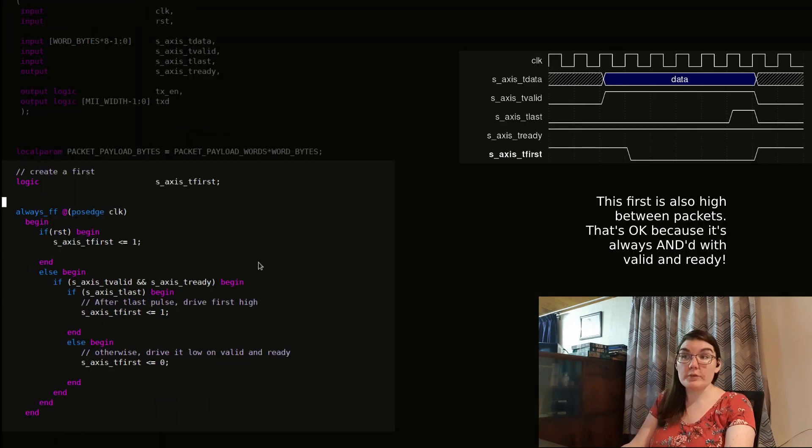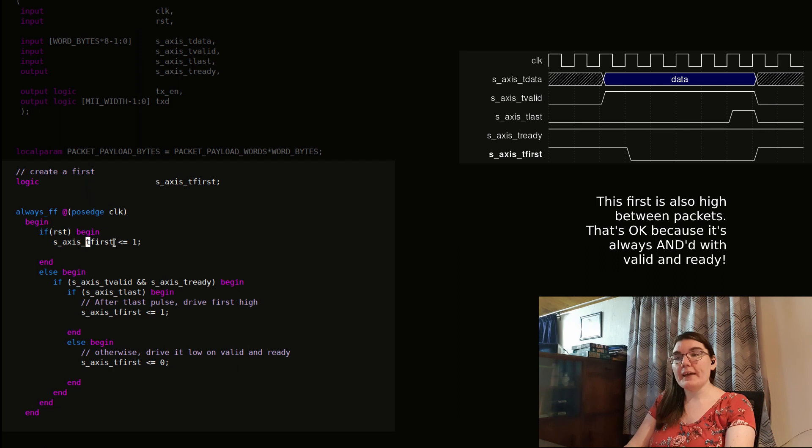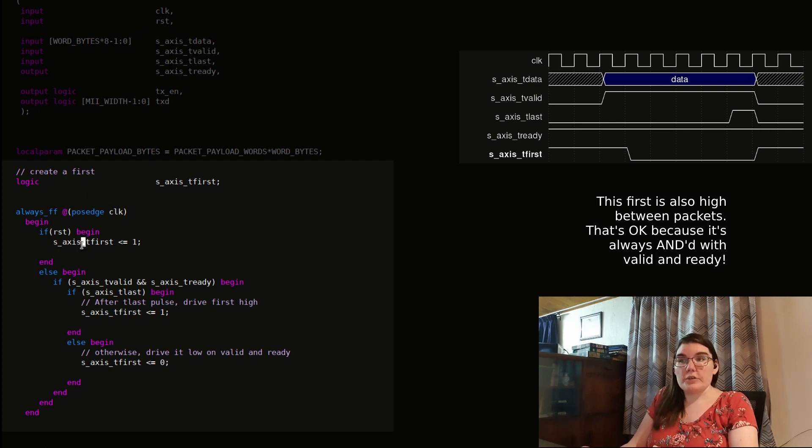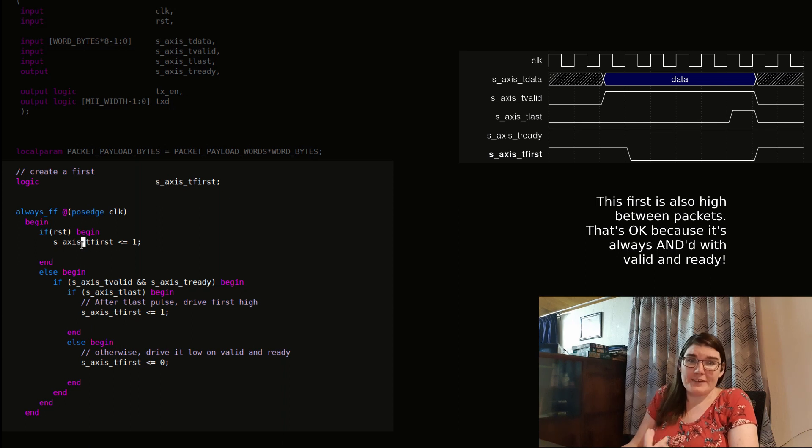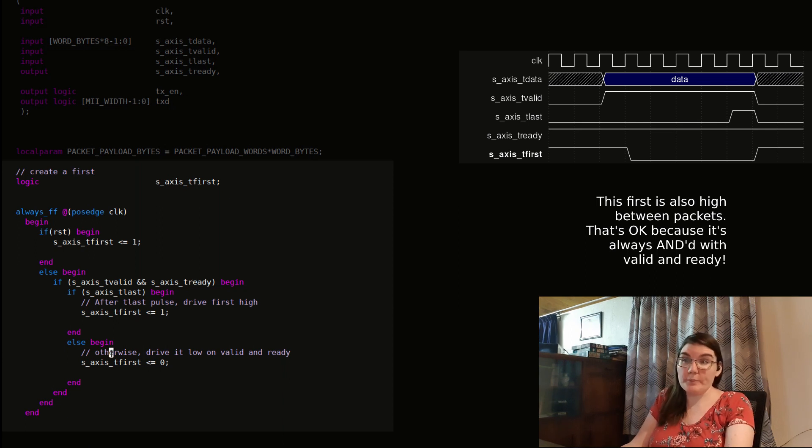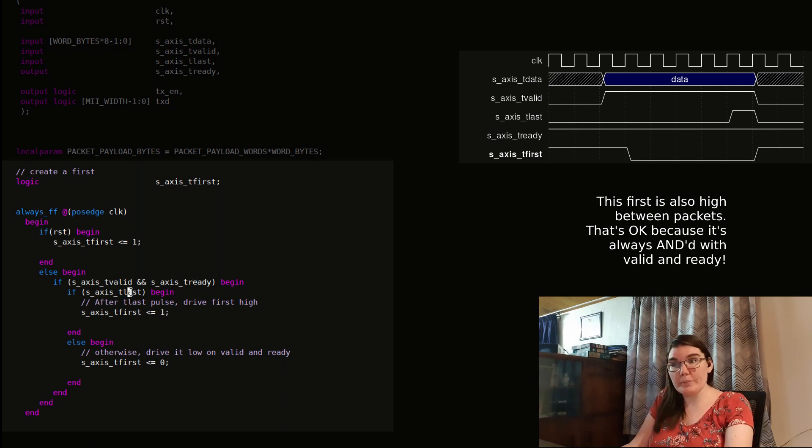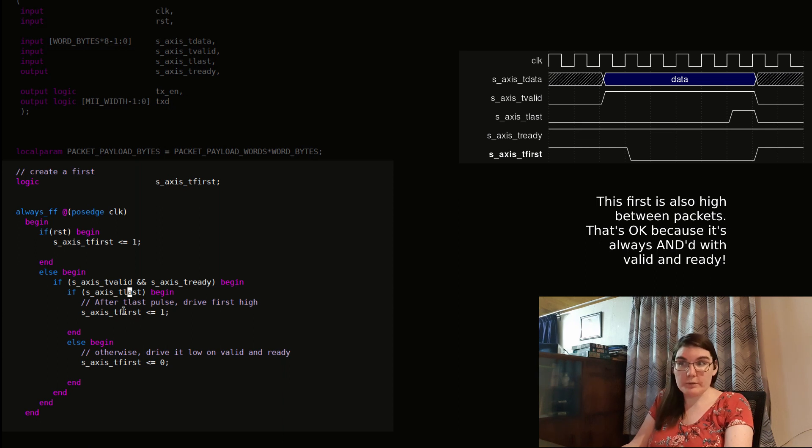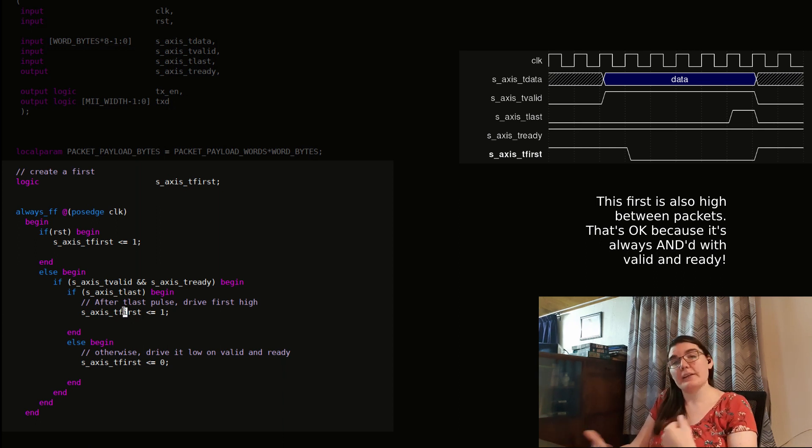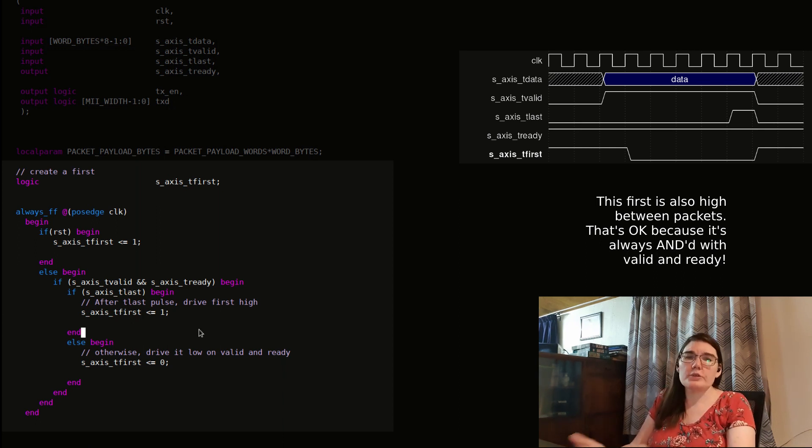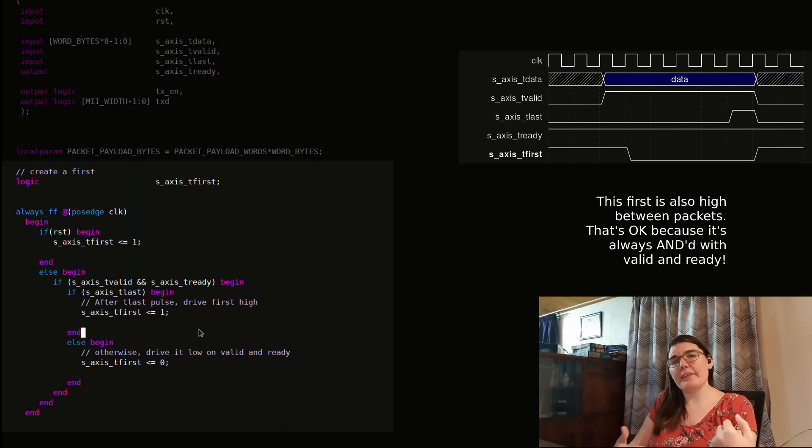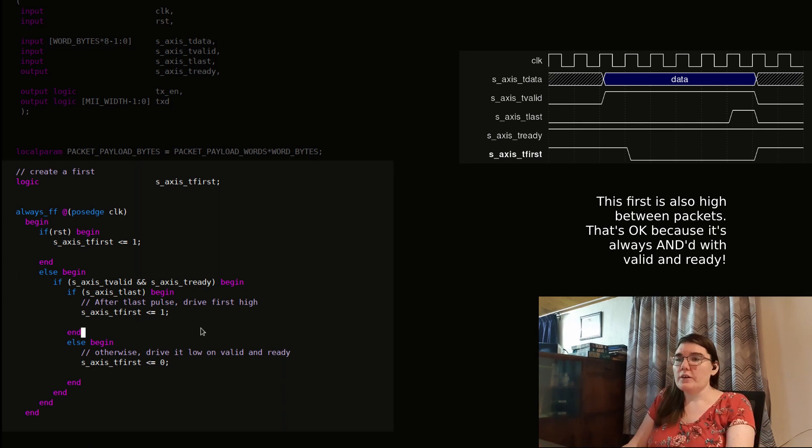So I've created a first. So I'm using the first as a flag that is high during reset. The first is asserted because the first sample after a reset is the first sample. The first valid and ready after that deasserted because it's not the first anymore. And then if the last goes by, then reassert it because that's now the end of the packet and the start of the next one. This is really useful for signaling and triggering other things that are going to start after this.